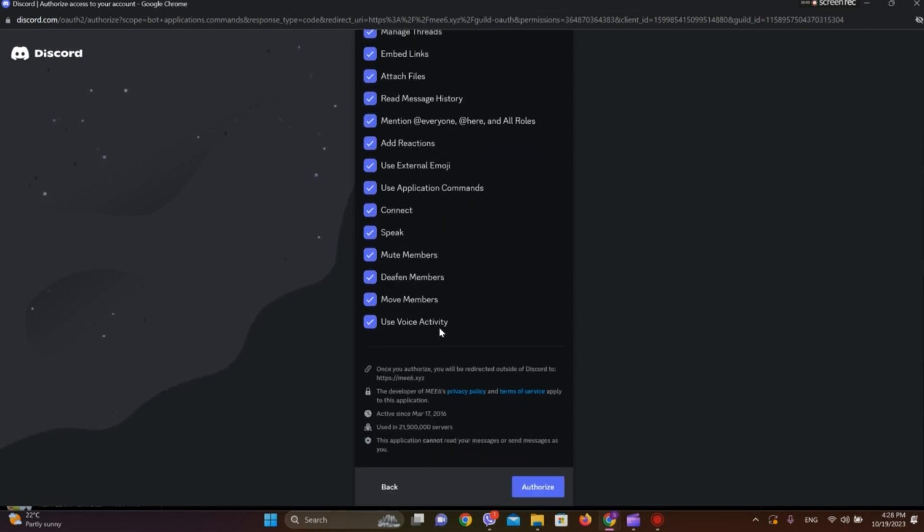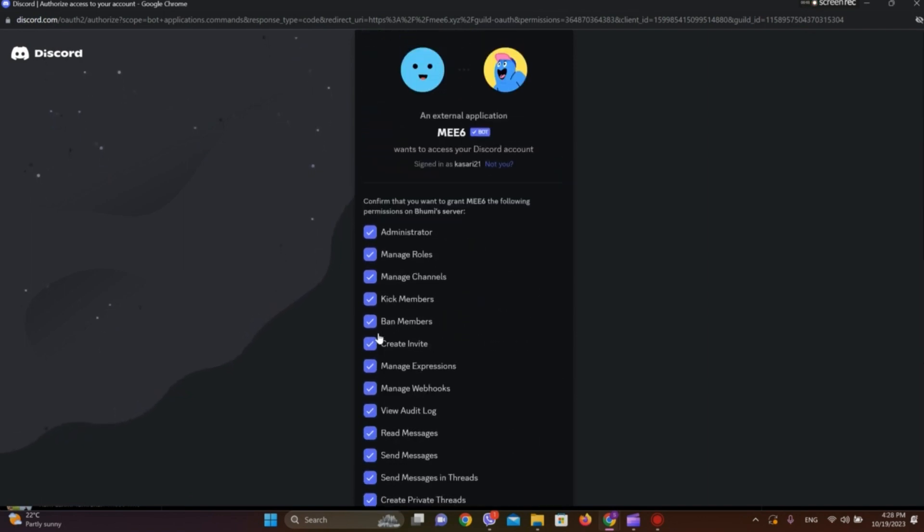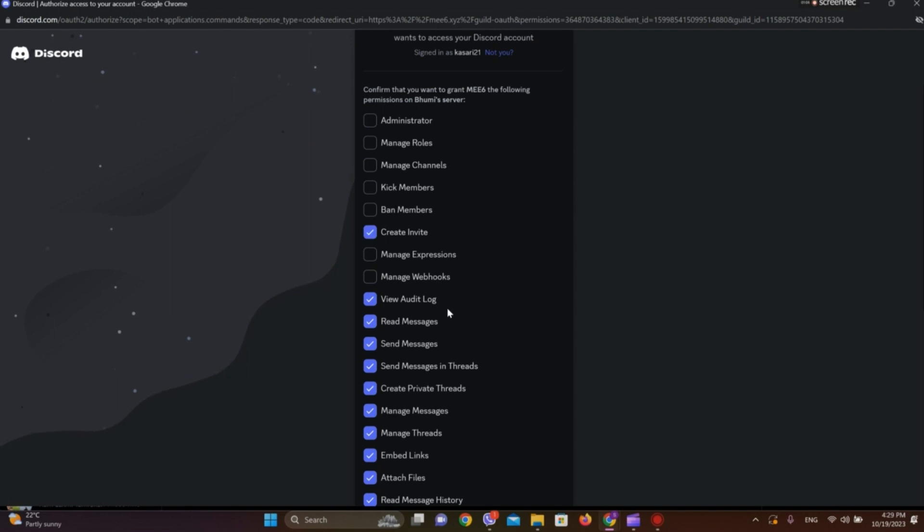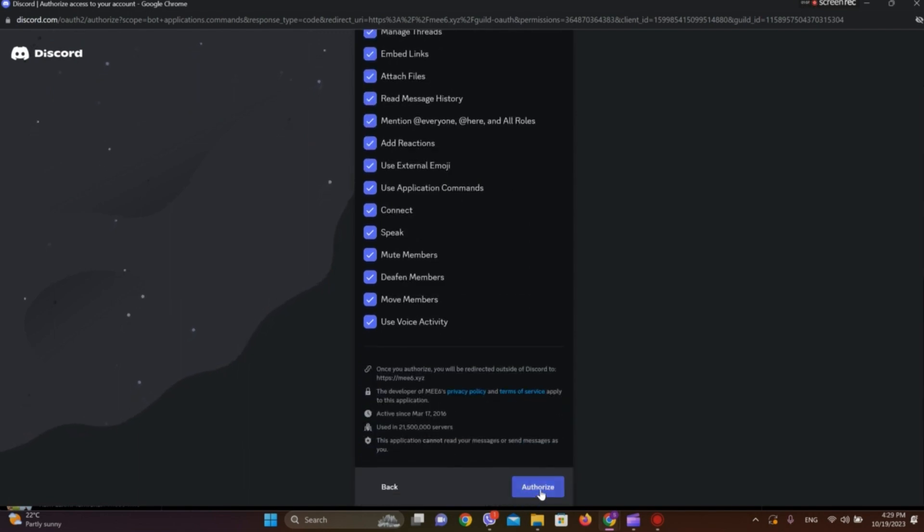You can simply remove the tick mark if you don't want certain permissions. Now click on Authorize.